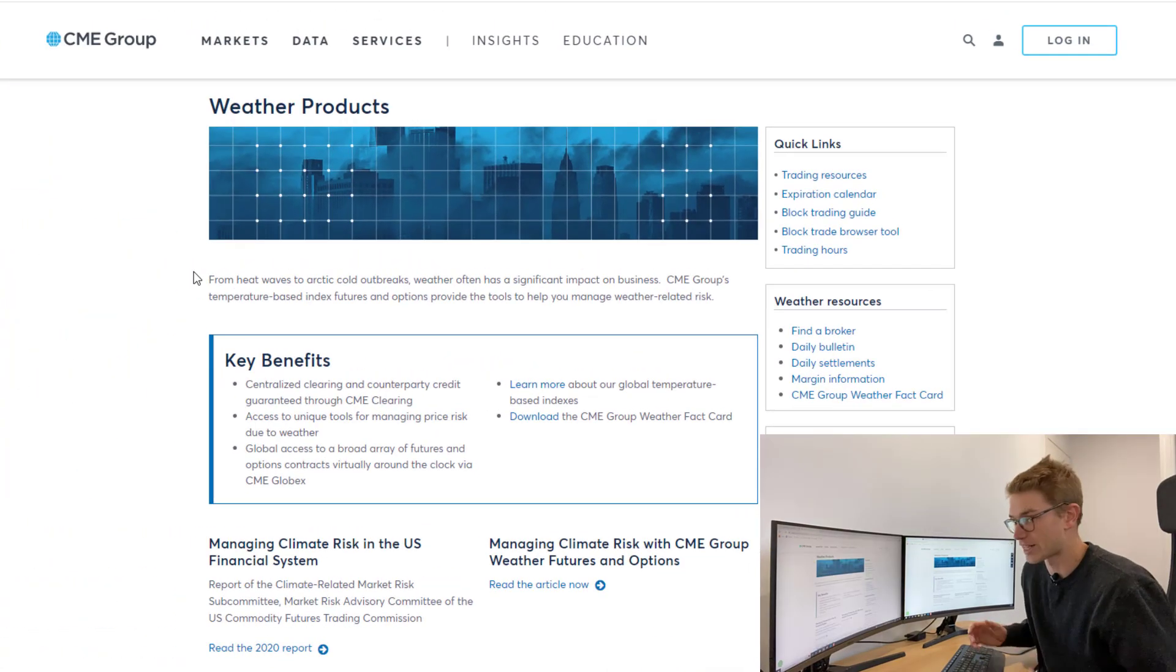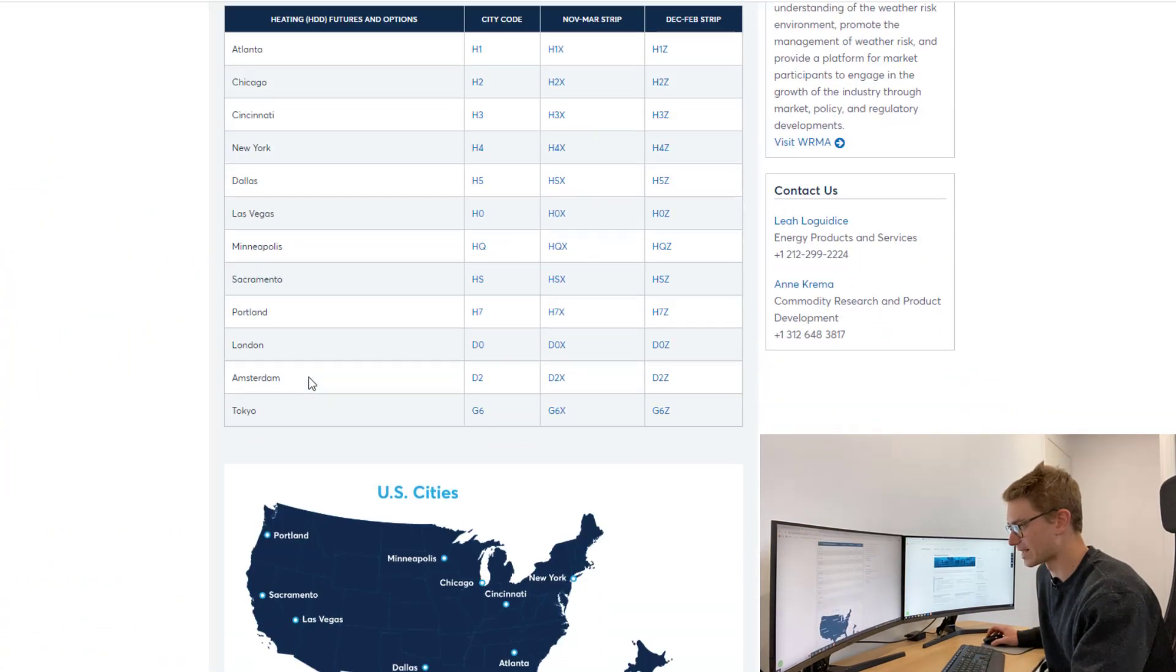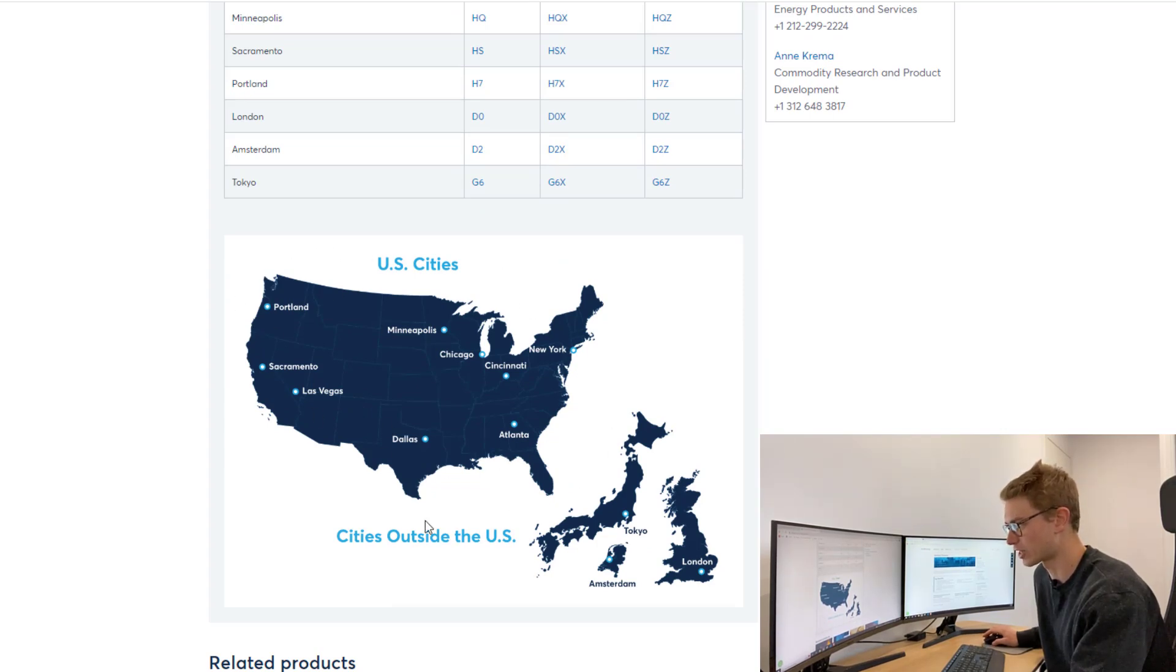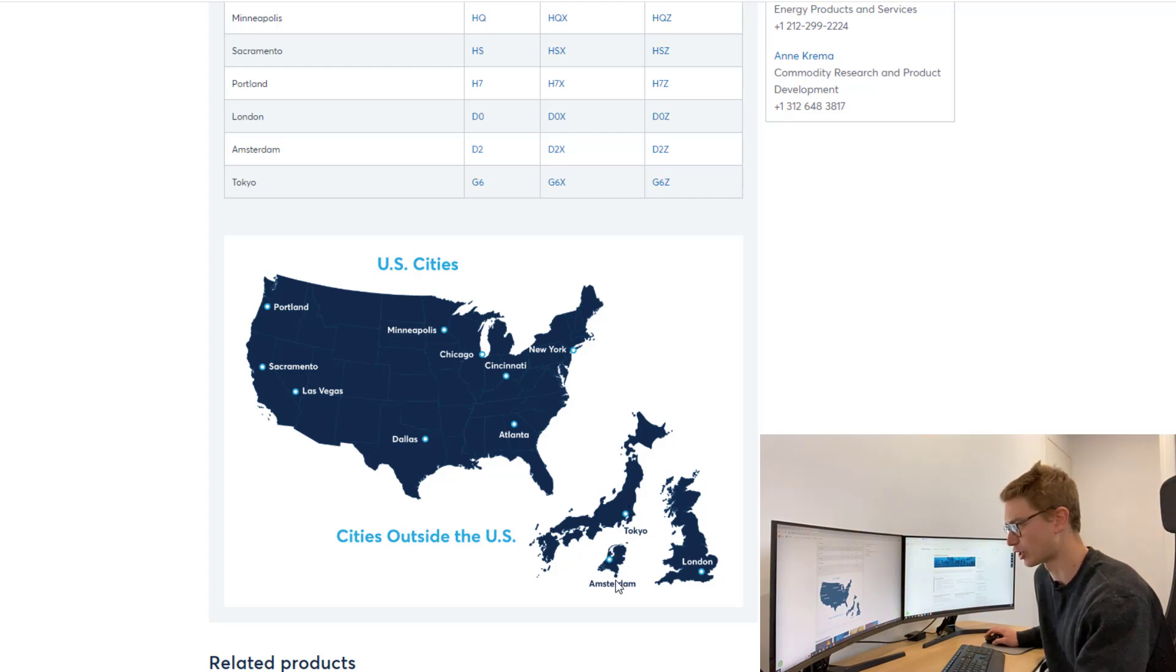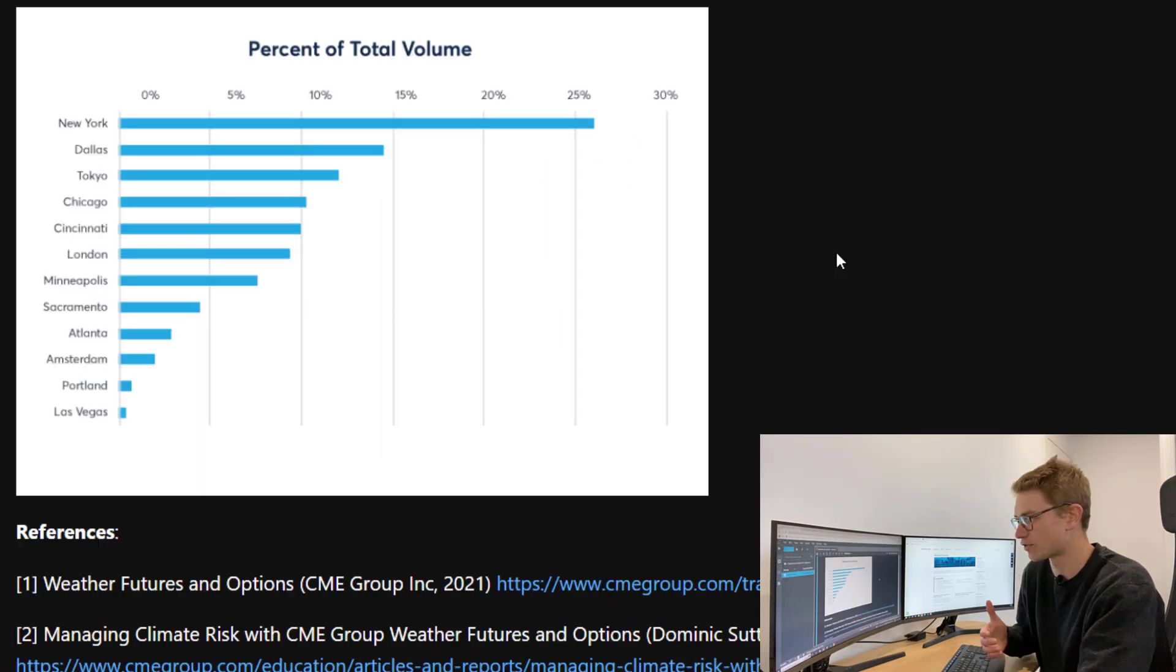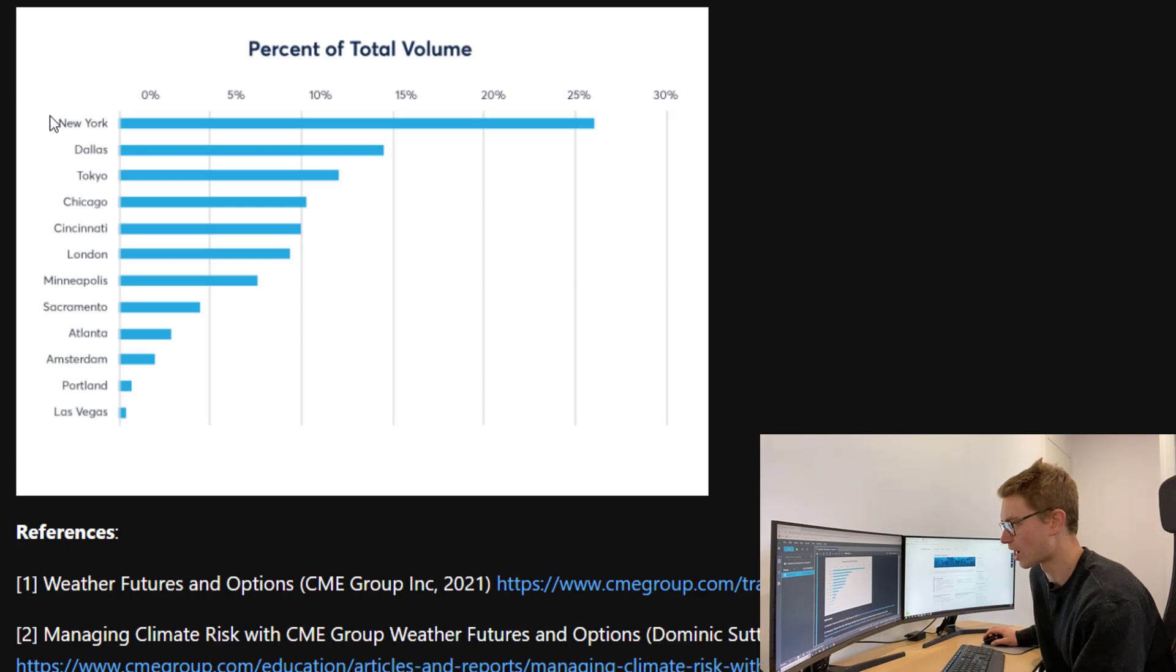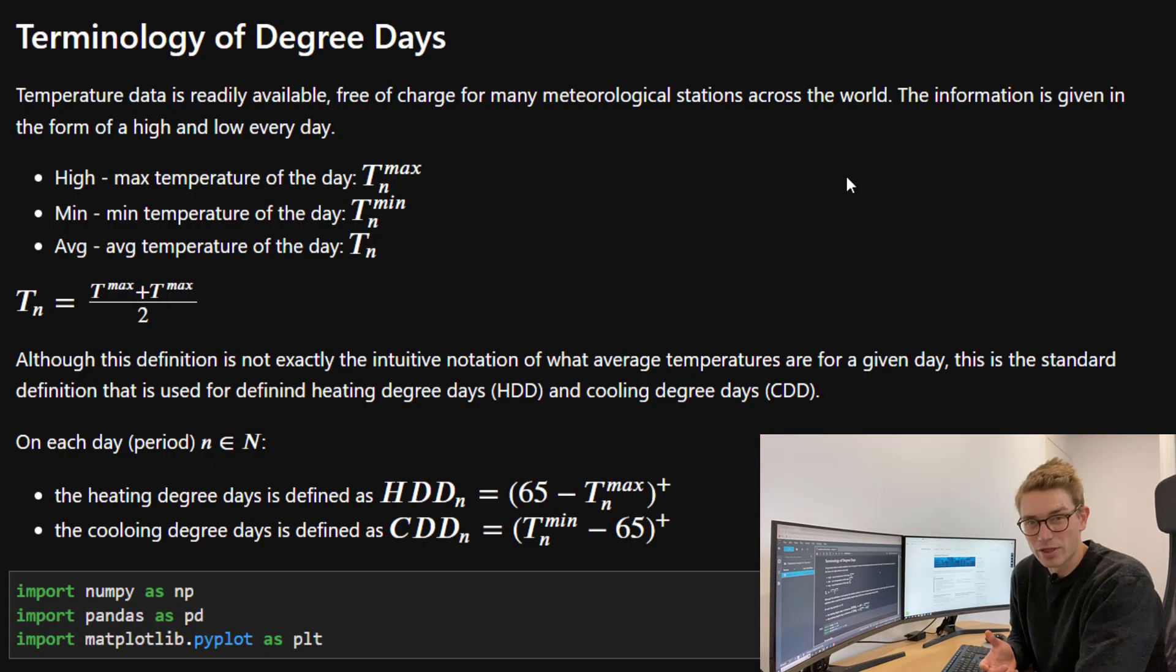If you go to the CME's website, you can see there are a total of nine US cities that have listed futures and options associated with them, and three other cities outside the US: Tokyo, Amsterdam, and London. The total percentage volume of traded weather derivatives on the CME exchange shows New York with the highest amount of volume, followed by Dallas, Tokyo, and Chicago.